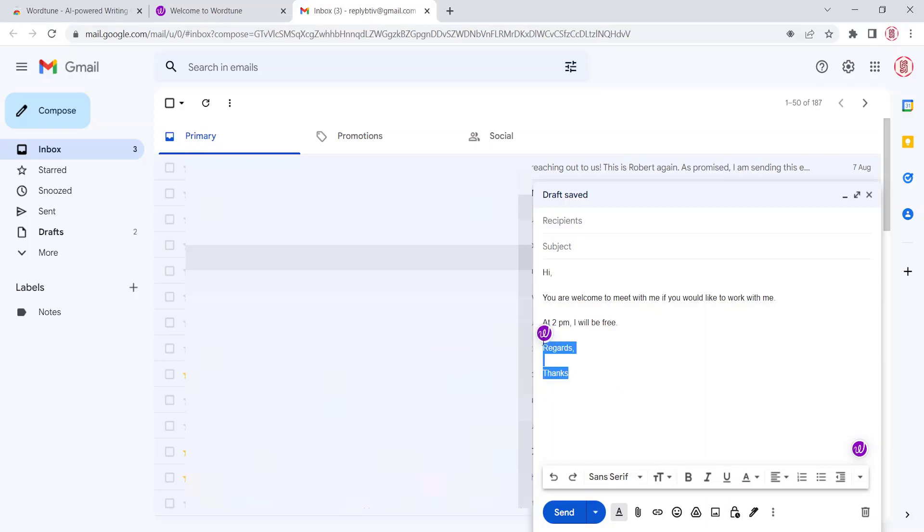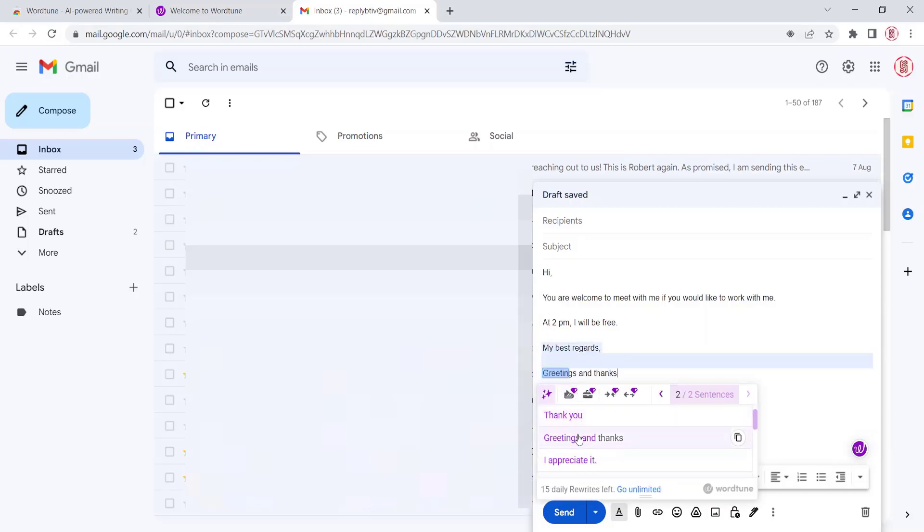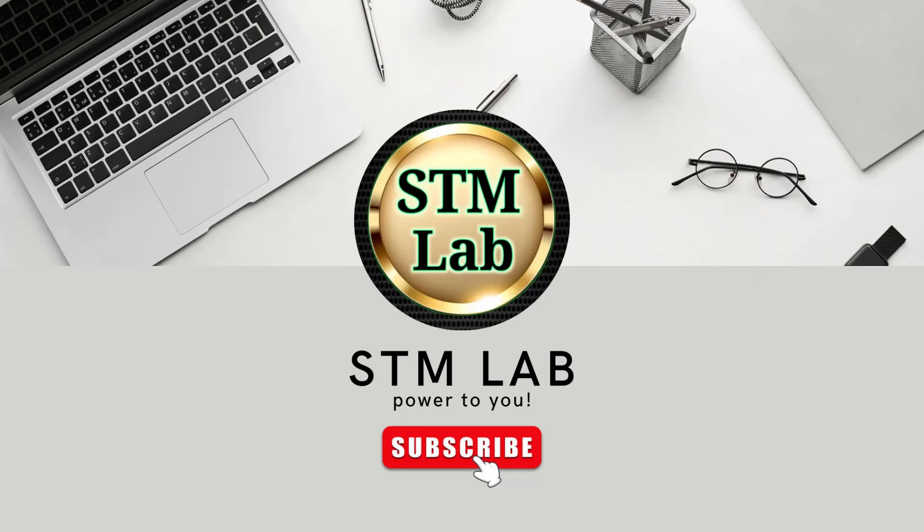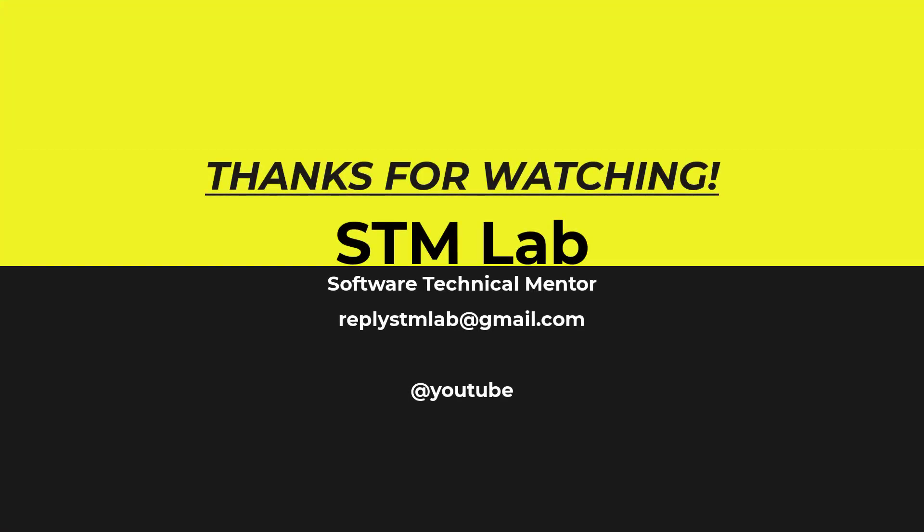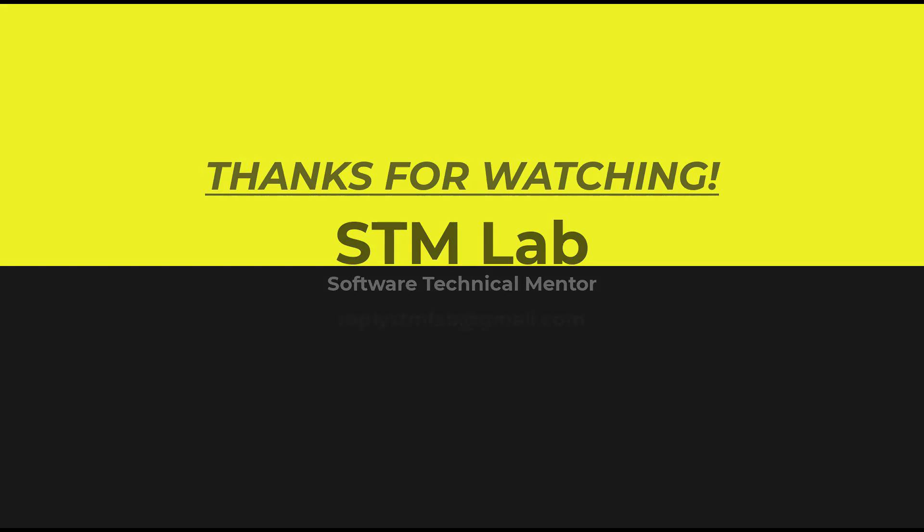Keep in mind and practice while writing an email in the future. That's it for this video. If you have learned a new skill by watching this video then subscribe to STM Lab and hit the bell icon to turn on the notifications, so you will not skip my future videos. Thank you.